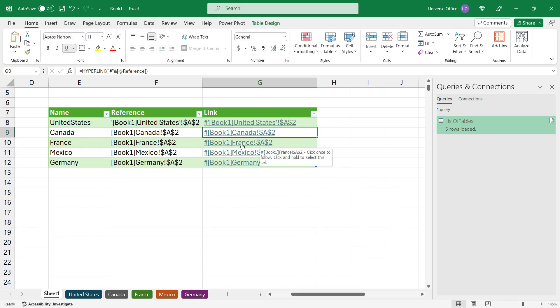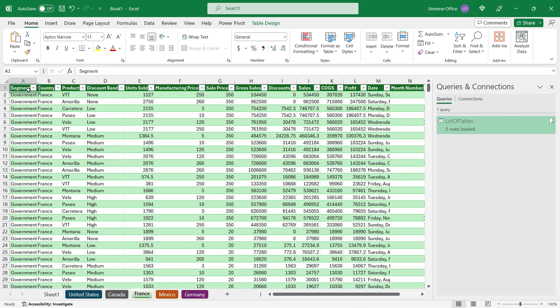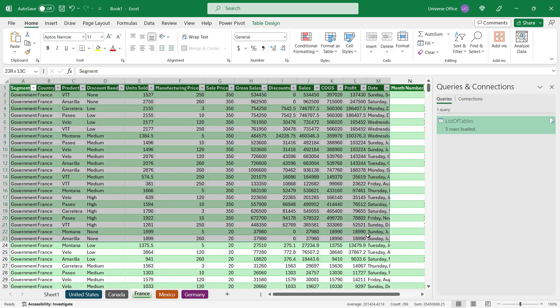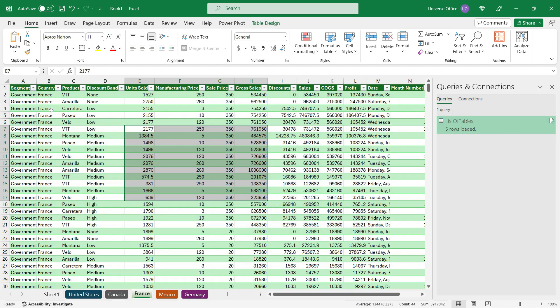I'll select the Book One France tab, and here we go - it navigated me to the table I selected from my dynamic list. So once I create a new table or worksheet in my workbook, it's going to be updated dynamically on my list.